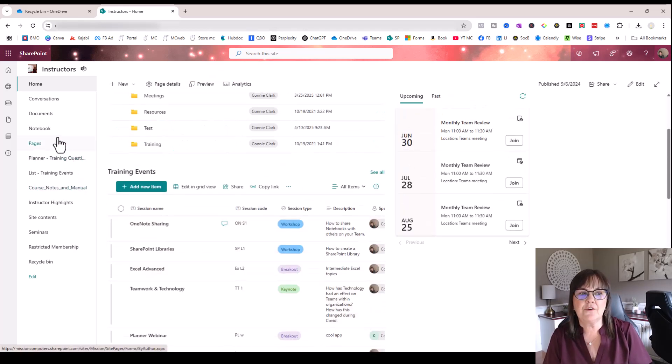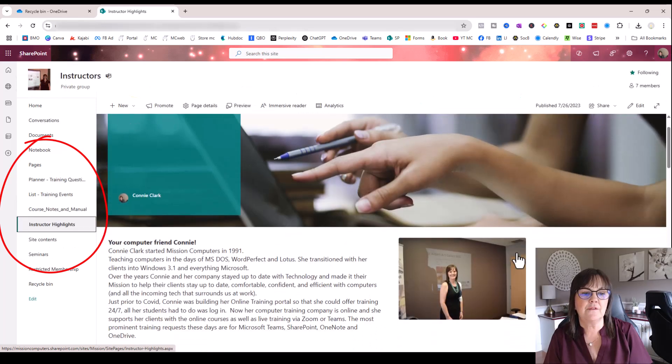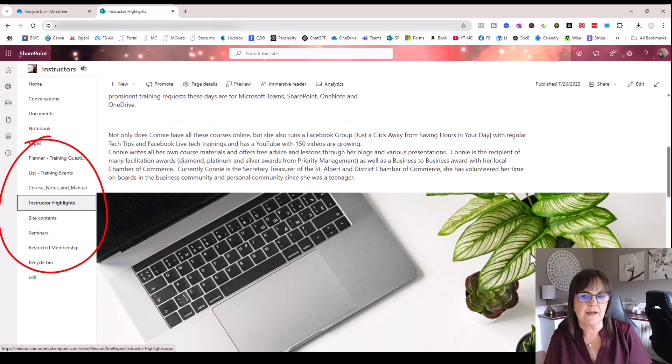And there's actually other pages. So aside from documents, there's other pages that they can look at, this being another page that they can look at.